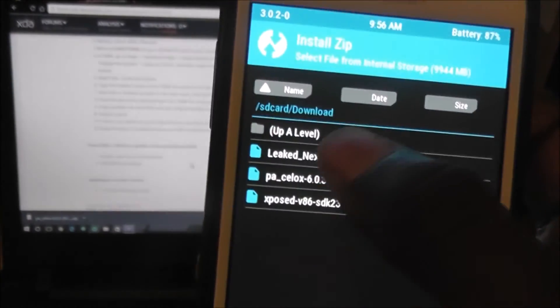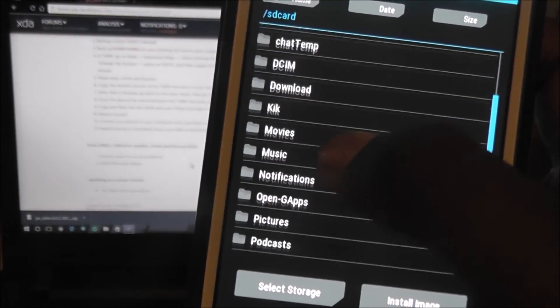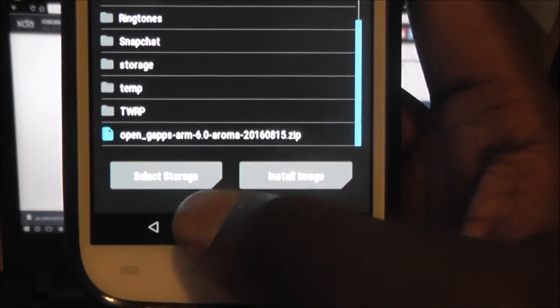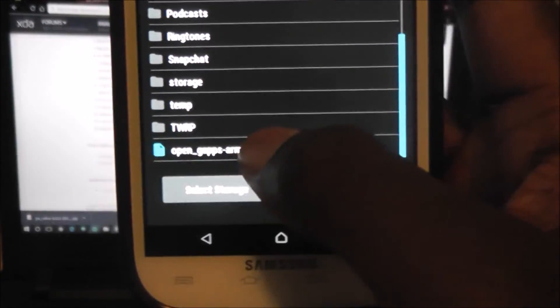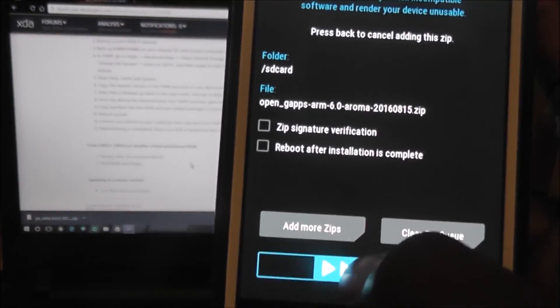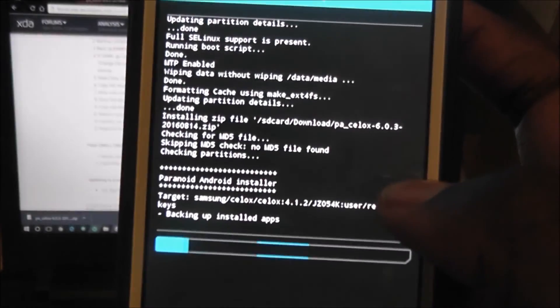Go to, go up a level. Then, you want to go down here and you'll see open G-Apps right there. The open G-Apps zip. Add that. And, then swipe to flash.